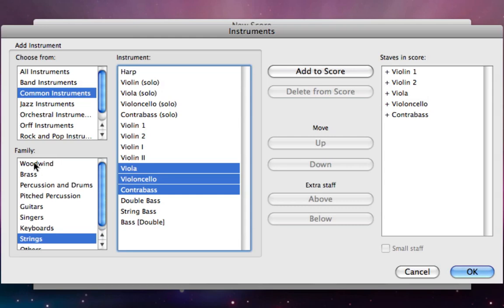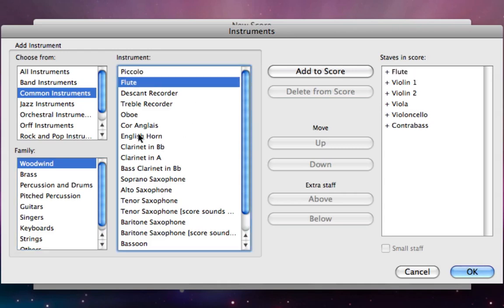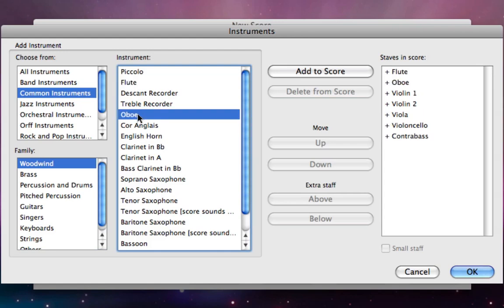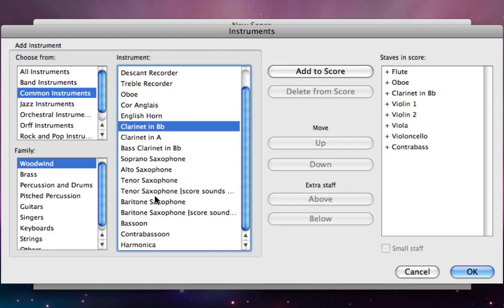Let's change to the woodwind family which gives me a list of woodwind instruments. If you look at your Beethoven score, you can see that we need to add first a flute, an oboe, a clarinet, and down at the bottom of the list, a bassoon.